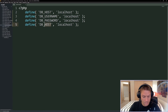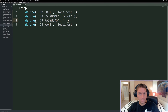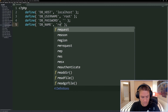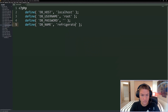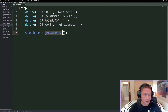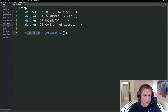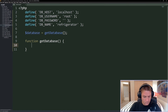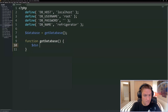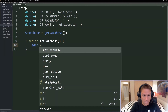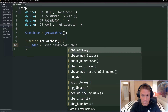Host is localhost, username on WAMP is root, no password, and my database is 'refrigerator'. Then we're going to connect to our database. We create a function called get_database - we store this in global_data so we have access to the database variable in all of the other web pages. In the get_database function, the first thing we need to specify is our DSN for PDO. This is a string where we define the host and the database name, replacing these with our defines.